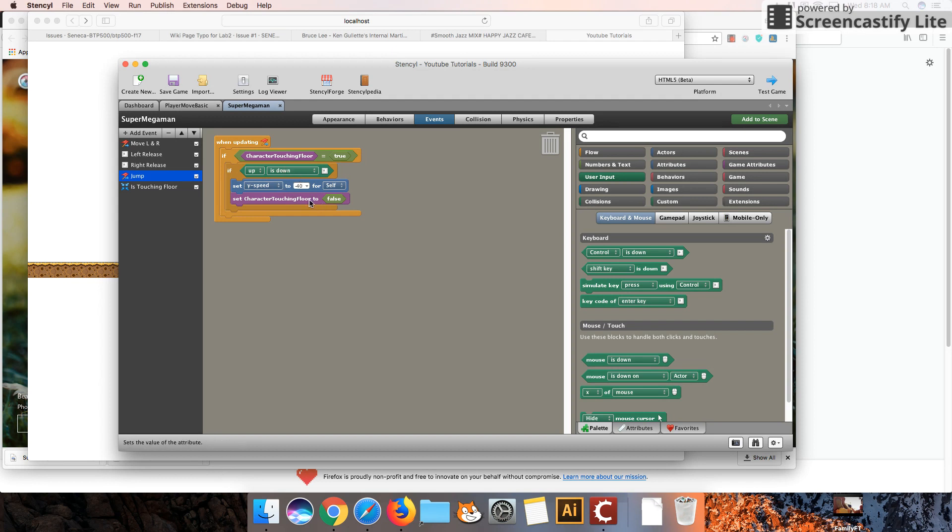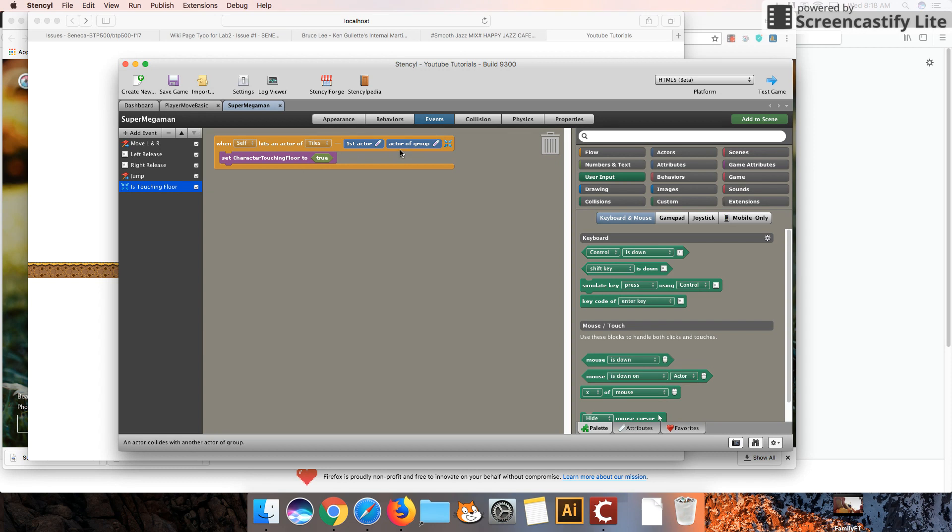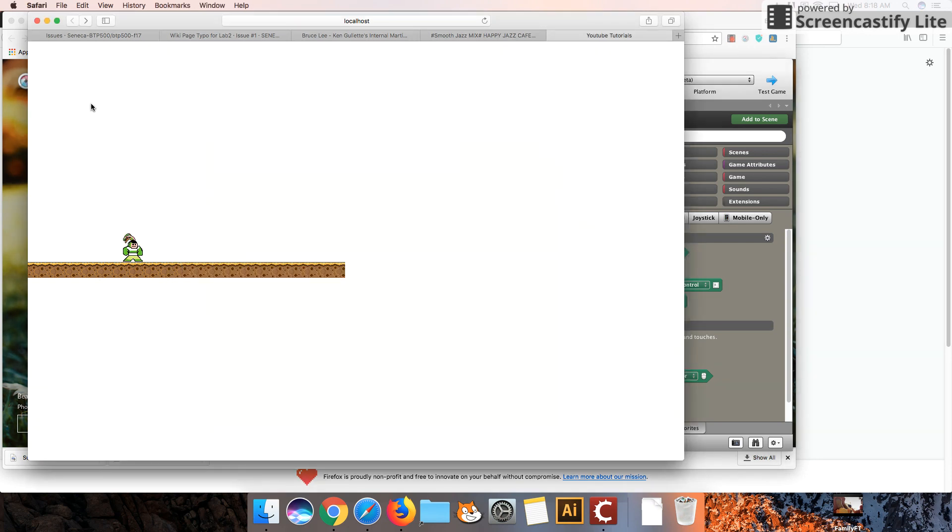And likewise, we set character touching the floor because he's now jumping in the air. He's no longer touching the floor. Okay, when is he touching the floor again? When he hits a tile. Right, that concludes this tutorial. This isn't the most perfect way of the character touching a tile and getting him to jump, but it will serve our purposes for now. I'll talk more about how we can improve this in the follow-up tutorial to this, as well as changing the animation of our character. See you guys next time.